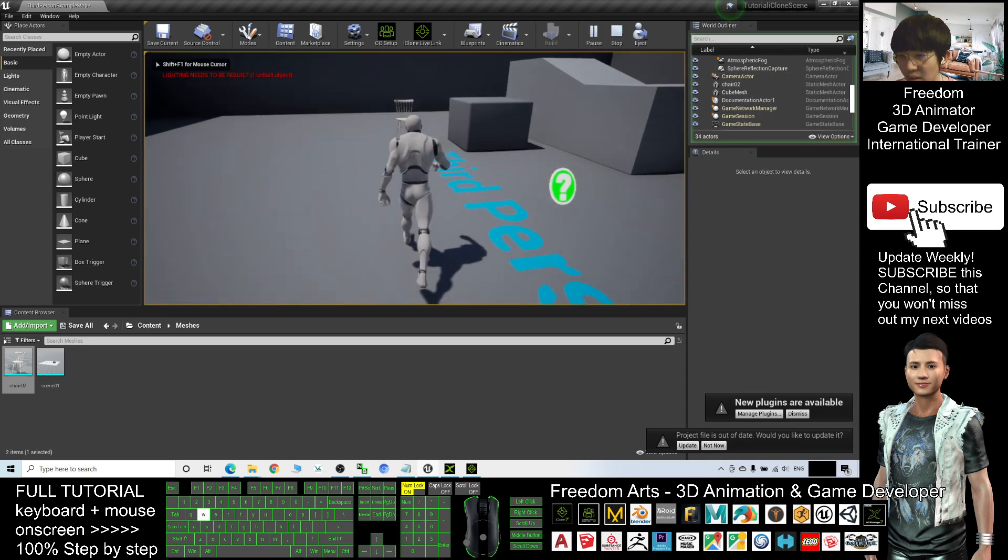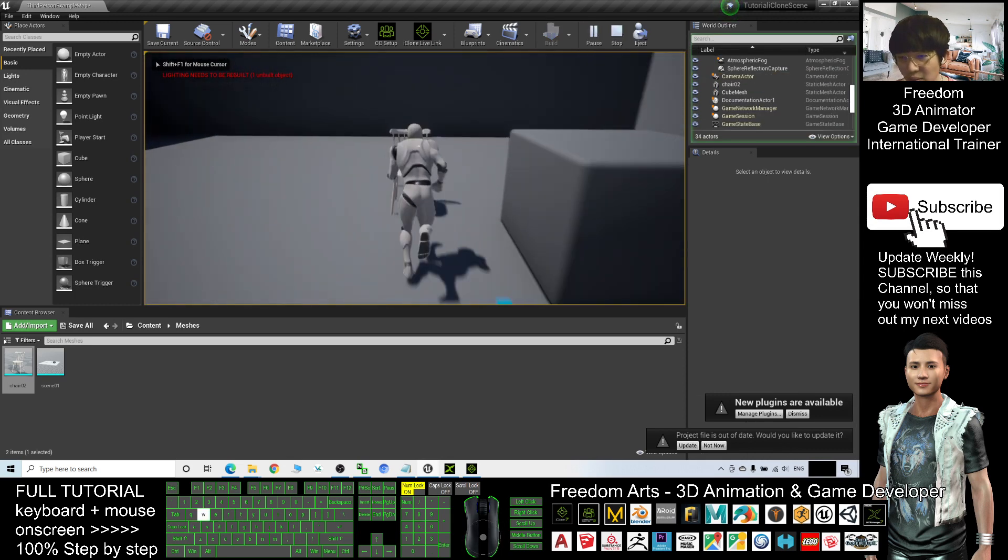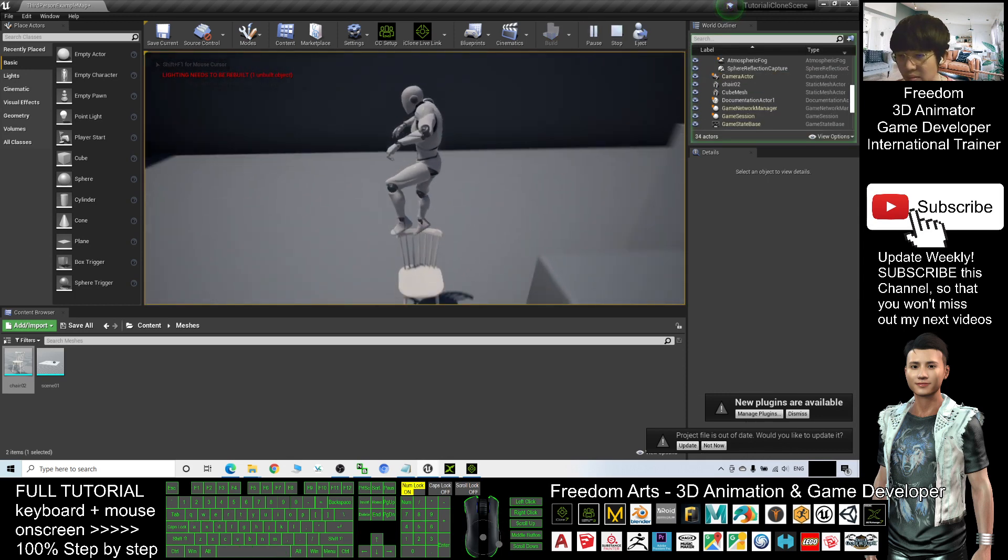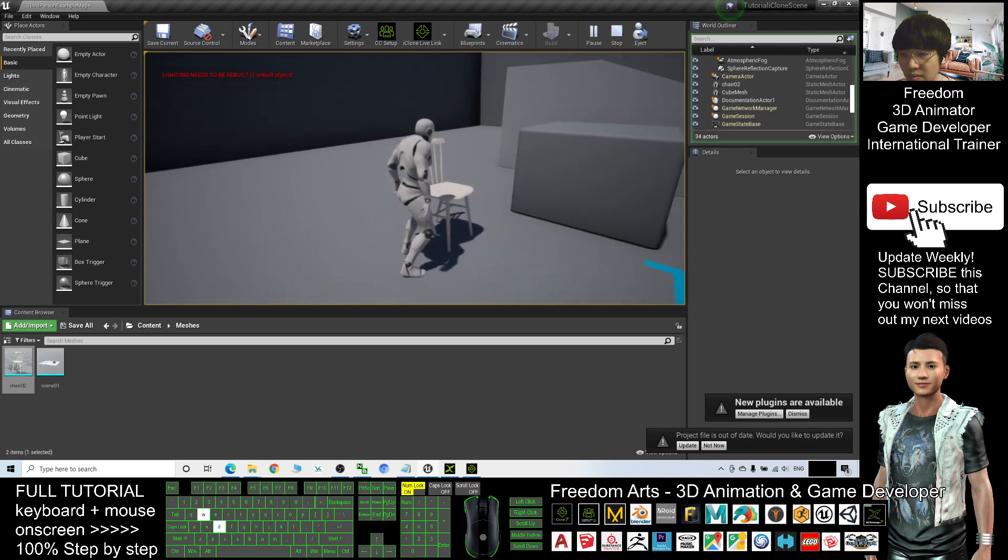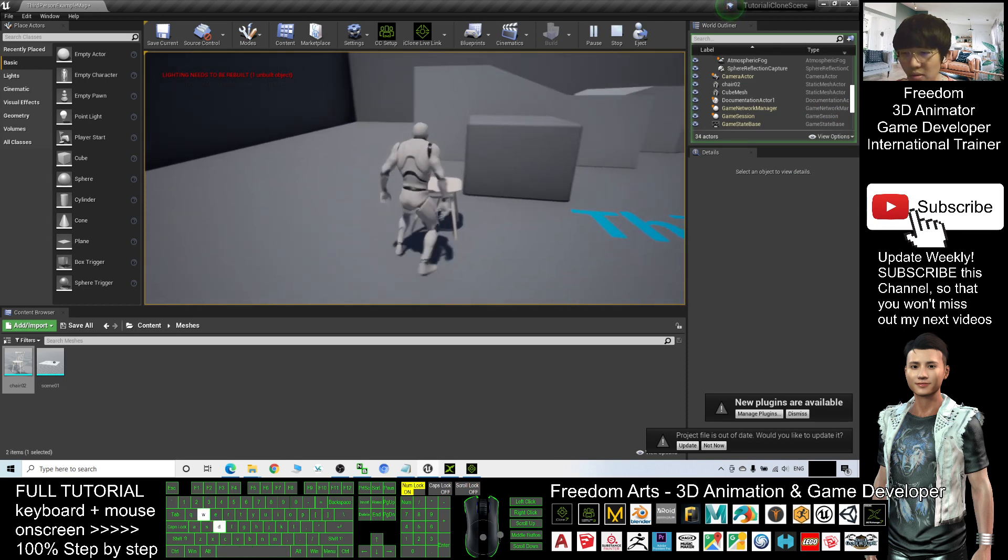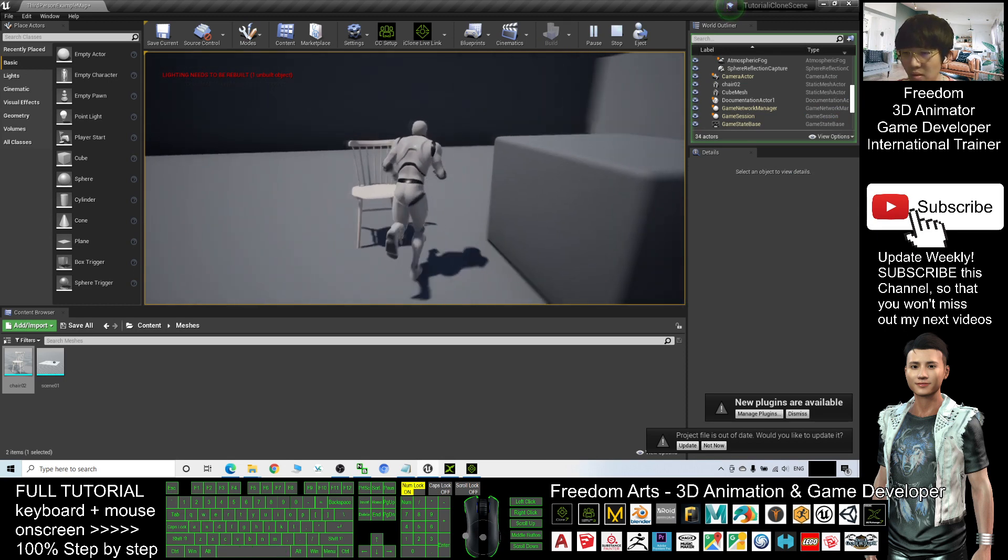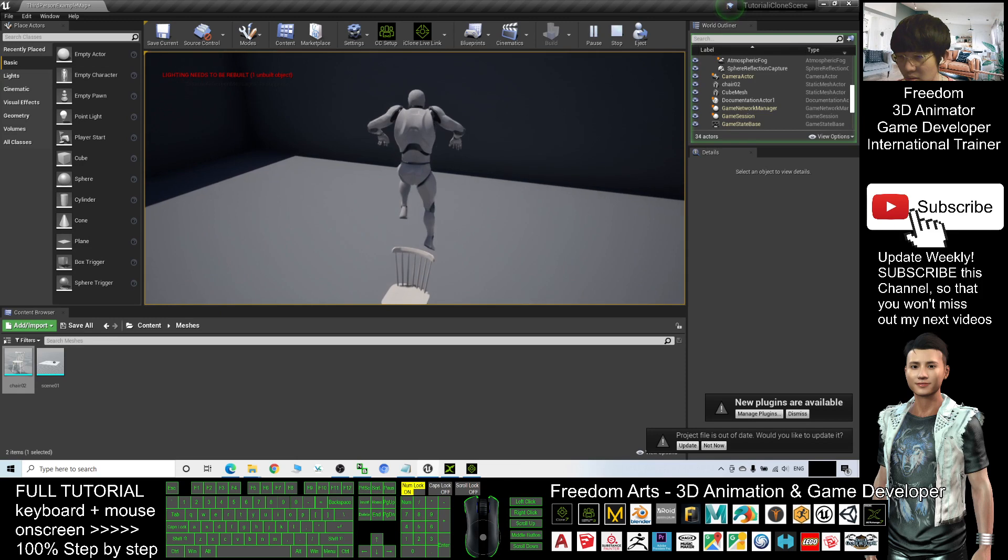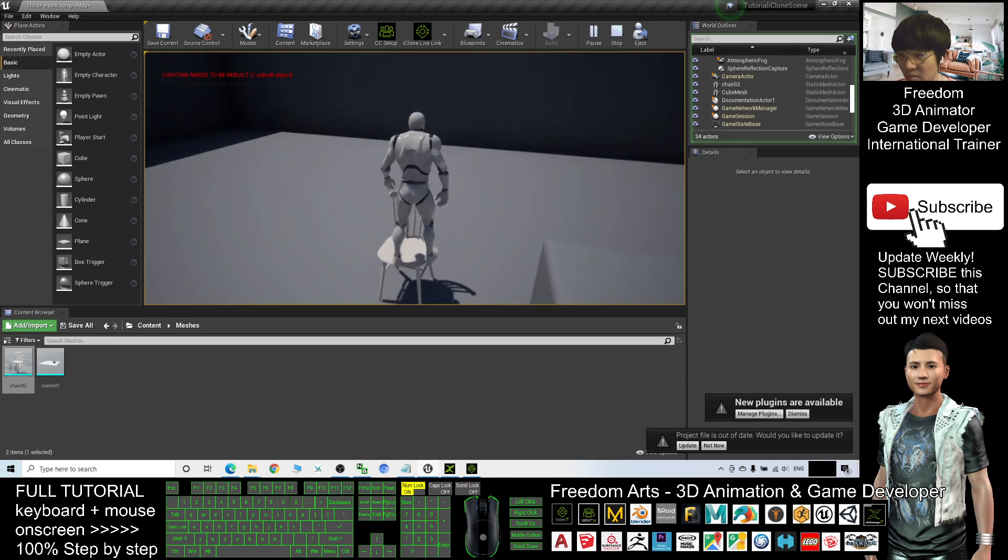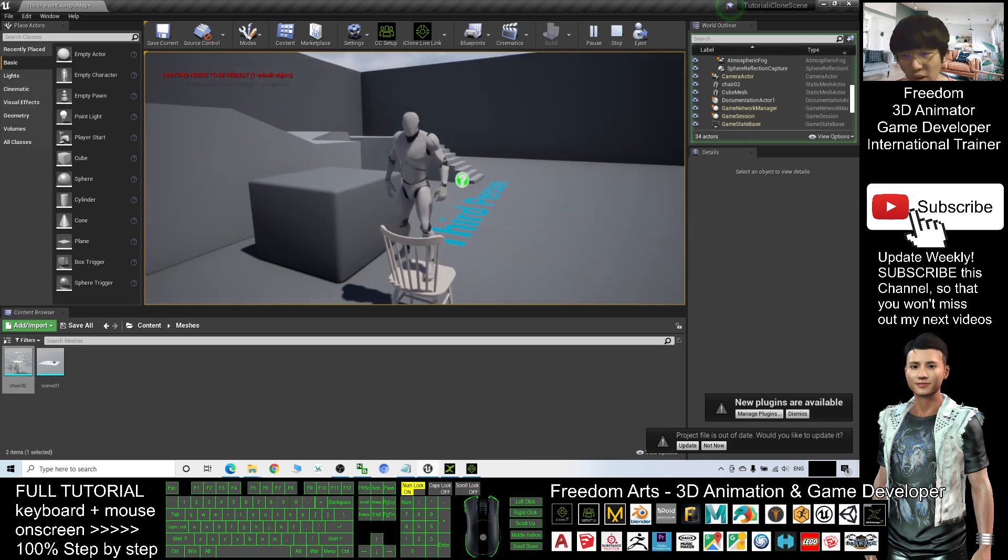Now you can see everything completed. The collision also completed. It is really awesome.